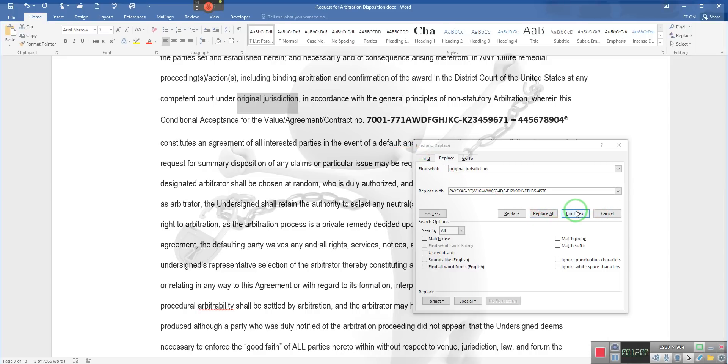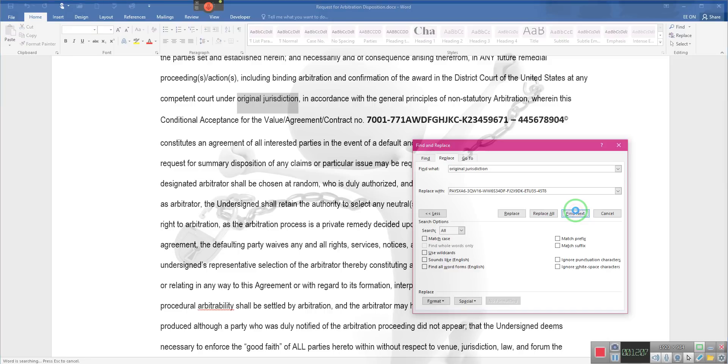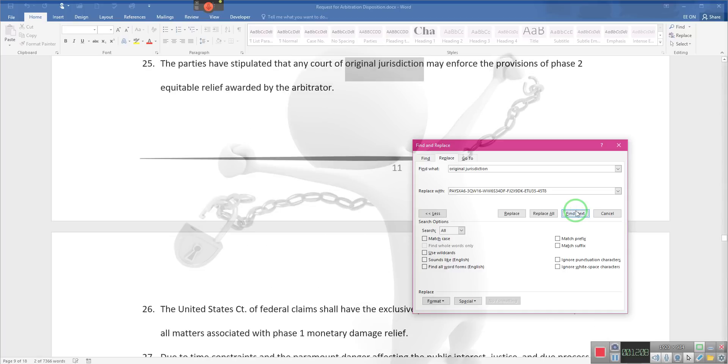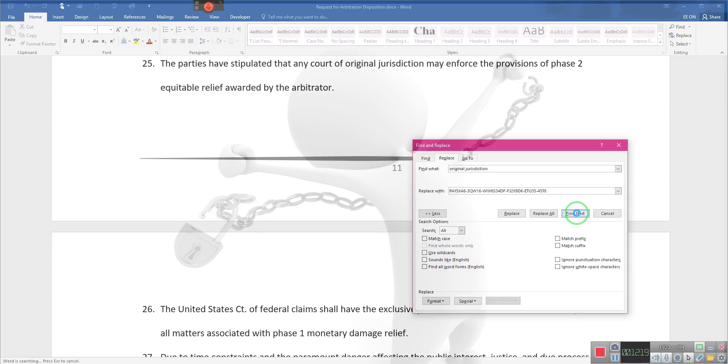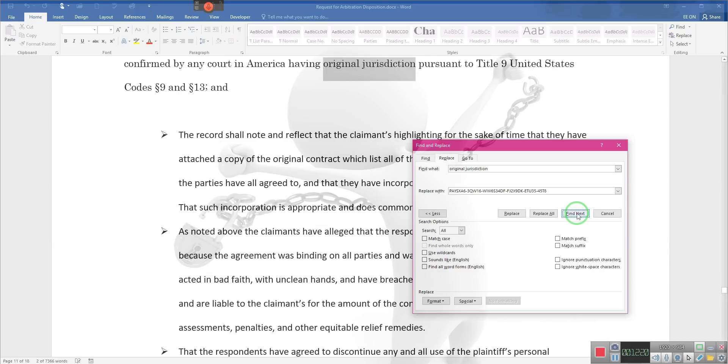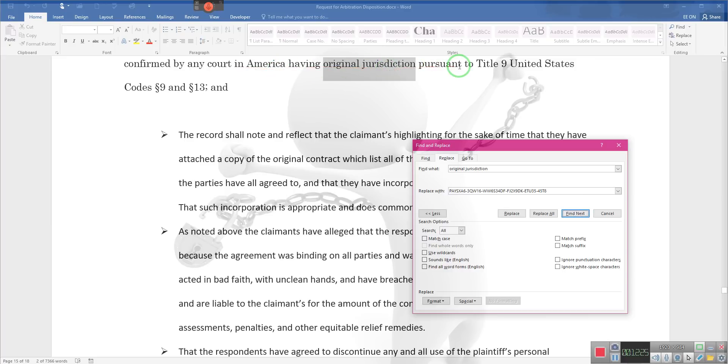In accordance with the general principles of non-statutory arbitration, wherein this conditional acceptance for value agreement contract constitutes an agreement of all interested parties in the event of a default. So that's the other action—they're defaulting, constitutes an act on their part. Sorry, that's what they get. The parties stipulated that any court of original jurisdiction may enforce the provisions of Phase 2 equitable relief awarded by the arbitrator, now confirmed by any court in America having original jurisdiction pursuant to 9 U.S. Code 9 and 13.